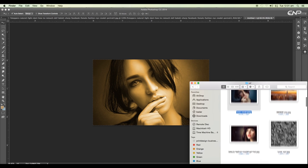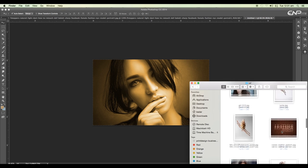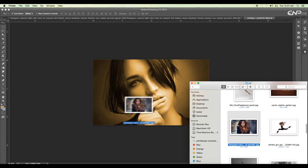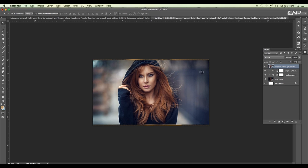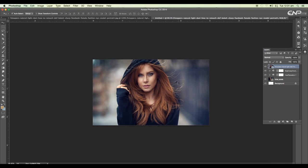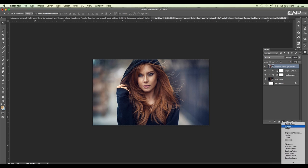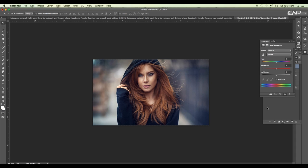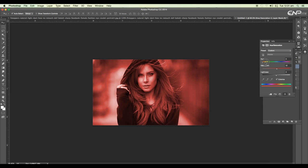Let's bring in this second image and drag and drop it, fill this up with Command D and Enter. Now let's do the color adjustment for this — apply hue and saturation first, colorize it, and for this one let's choose a red color.